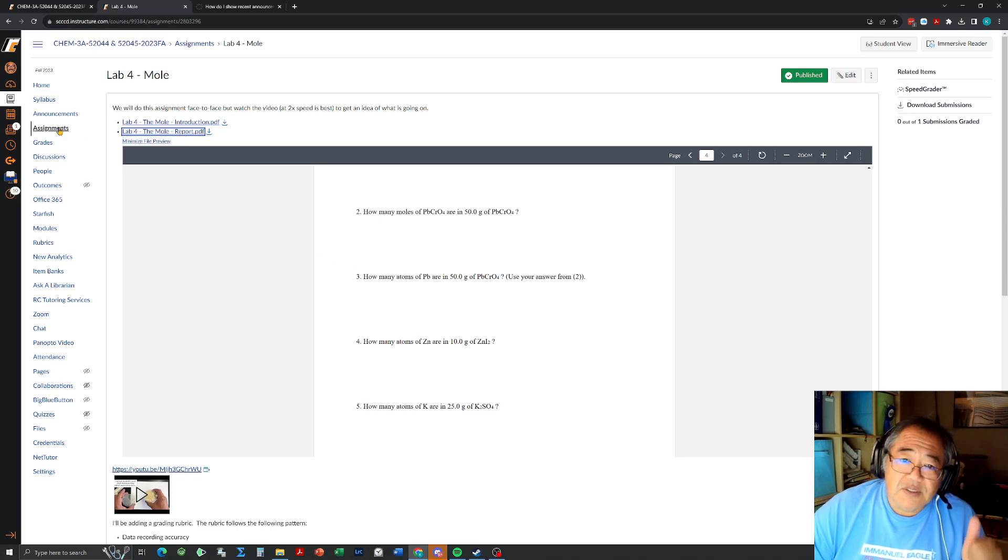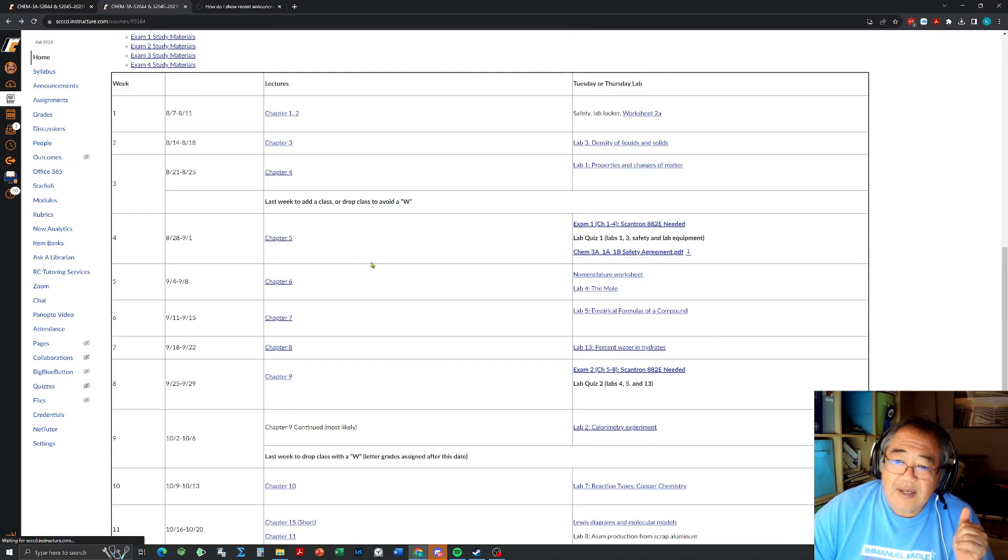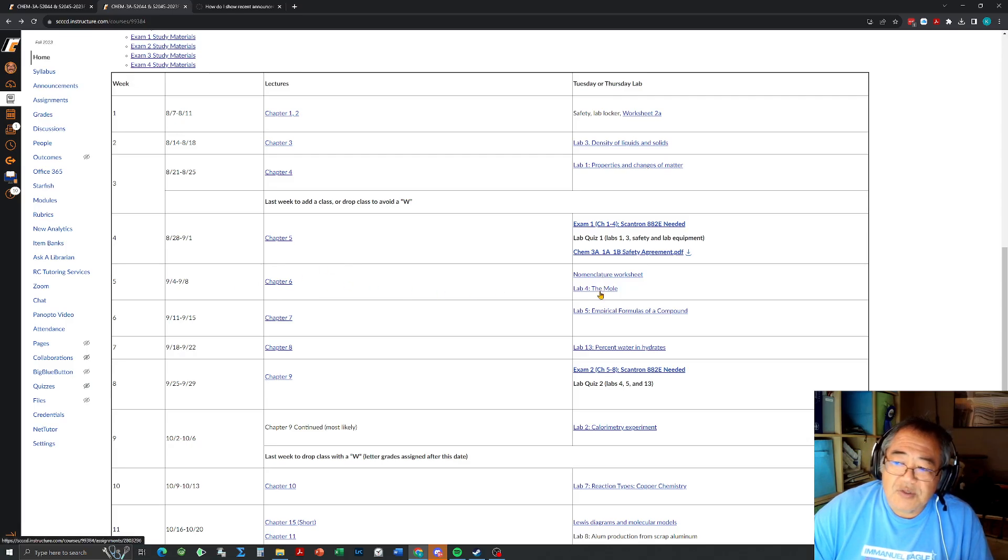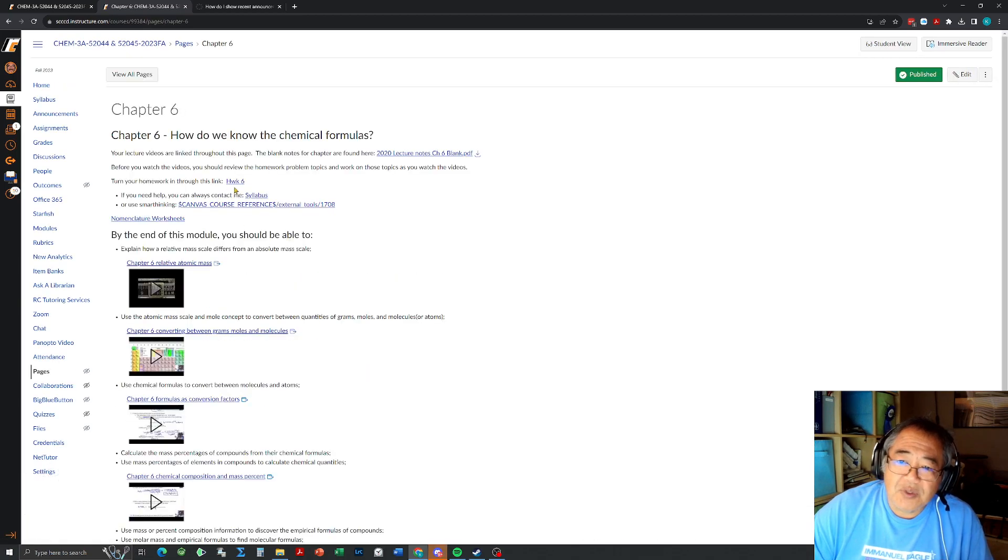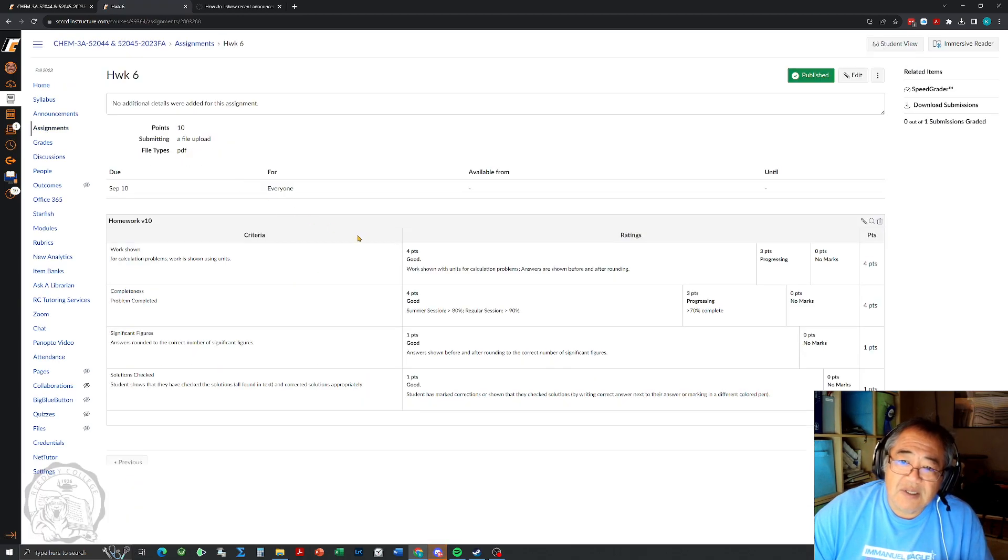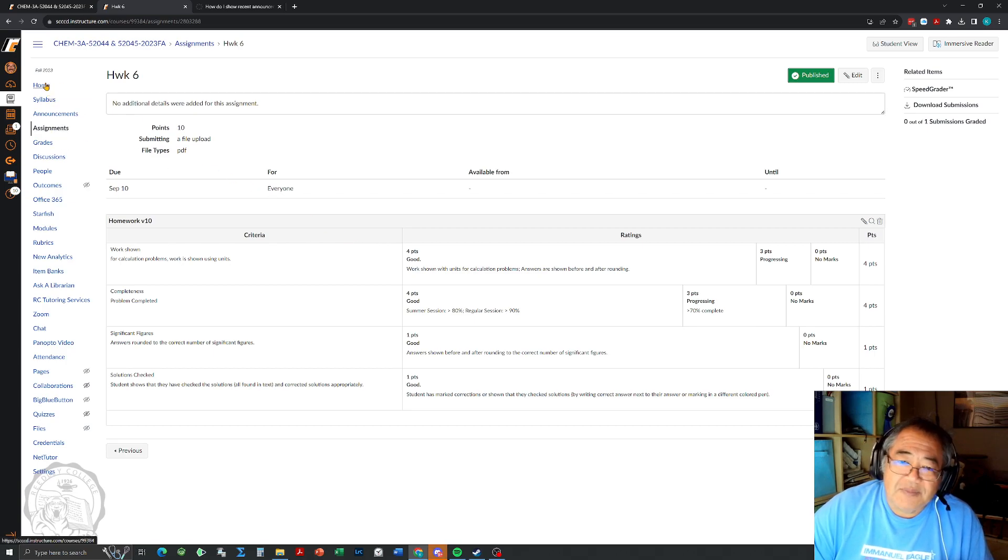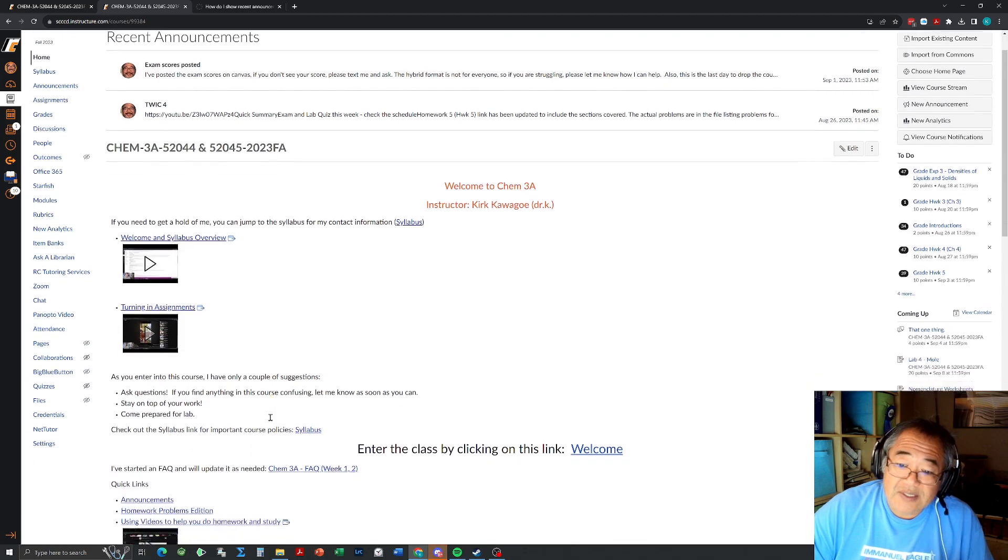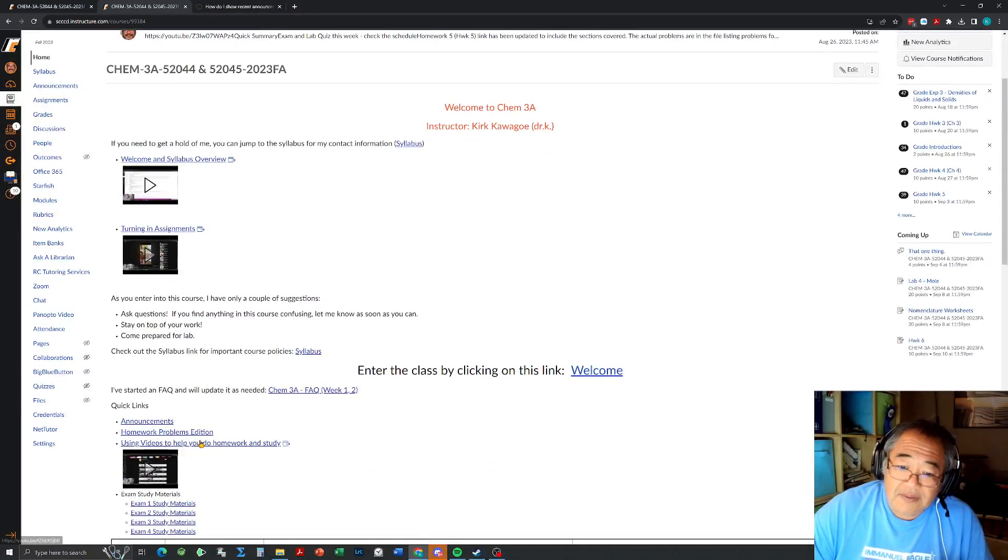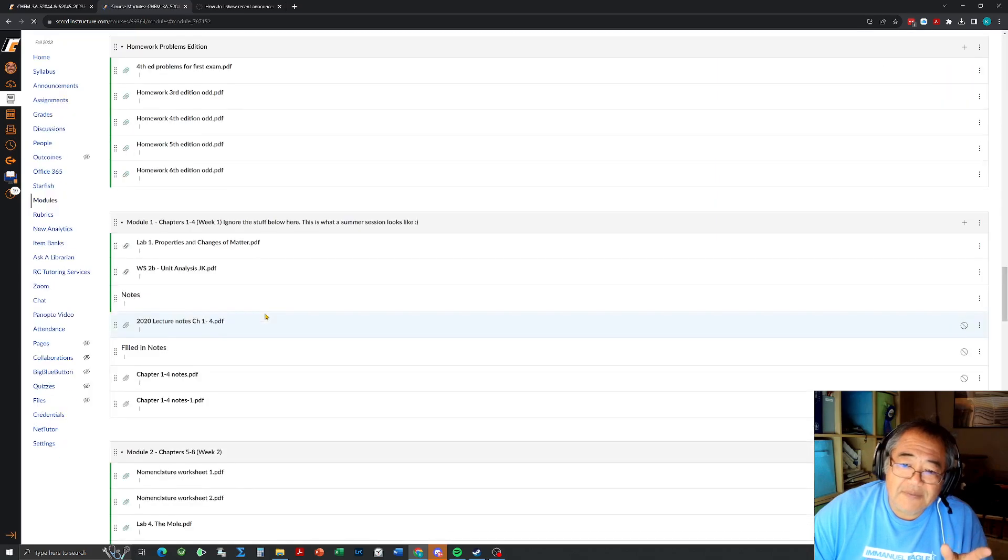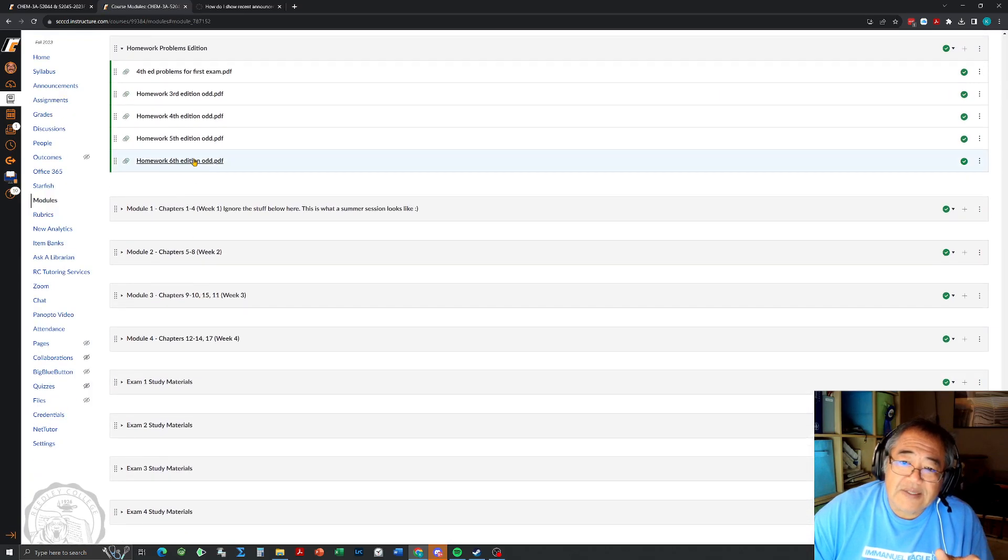Just real quickly again going back, we have chapter six. There's a worksheet, there's also the lab the mole, and also this week there'll be homework due for chapter six. If you click on the chapter six homework, whichever edition you happen to have, so let's say you have the fifth edition for fun, we're working on chapter six.